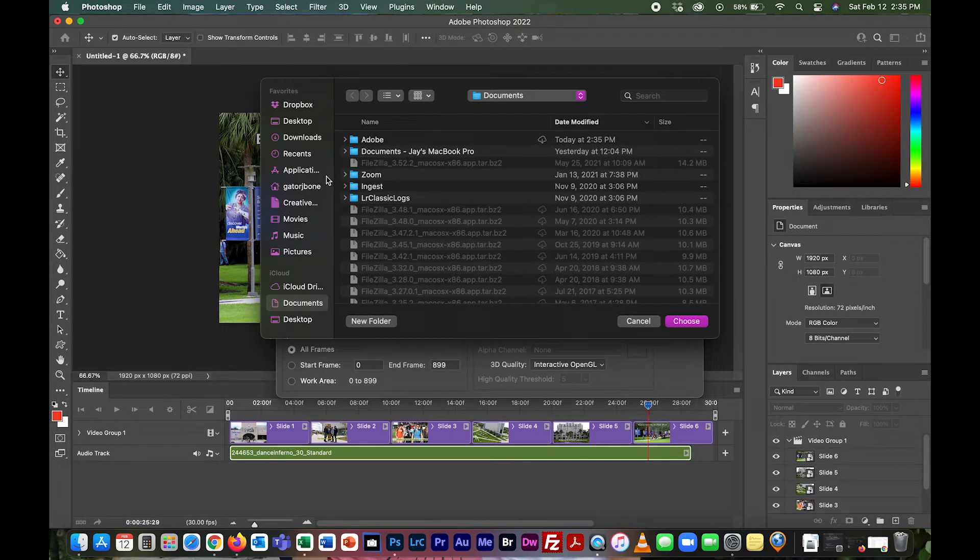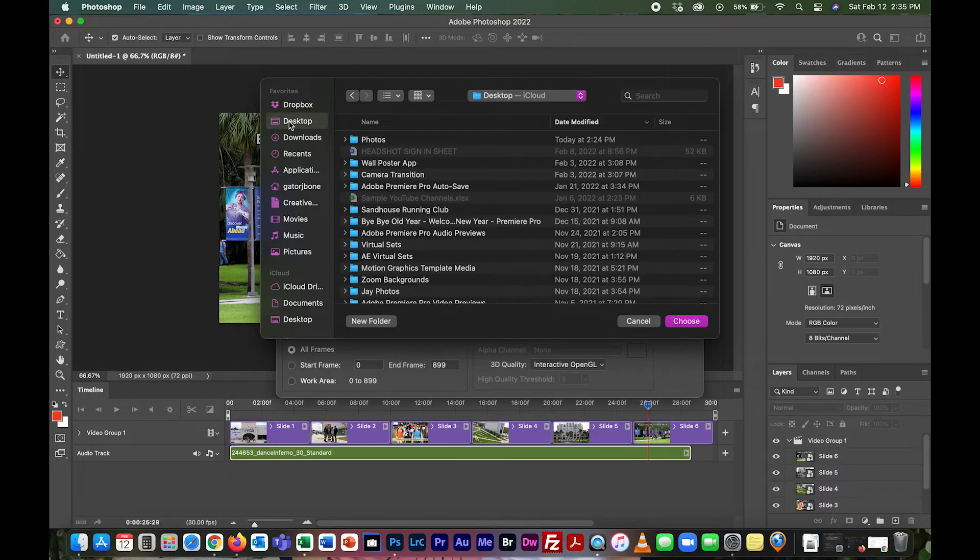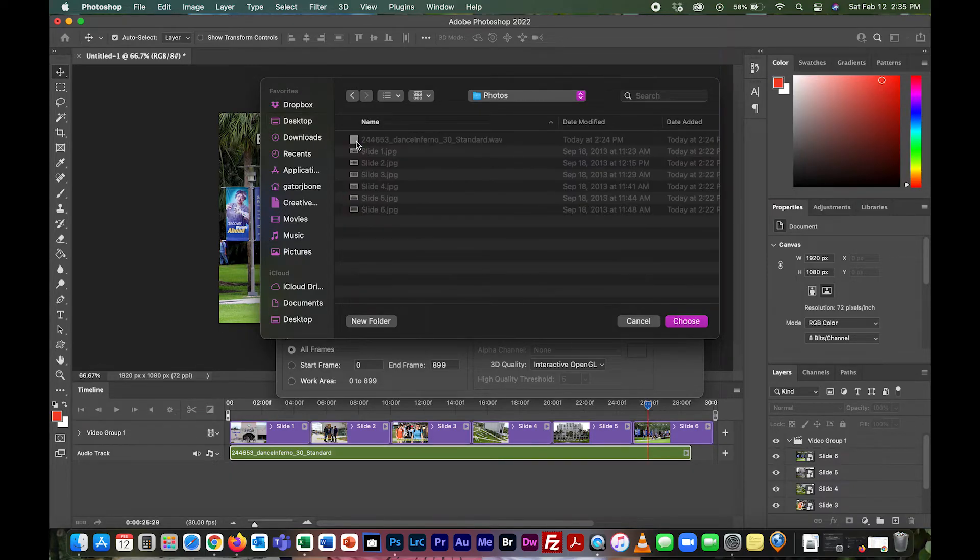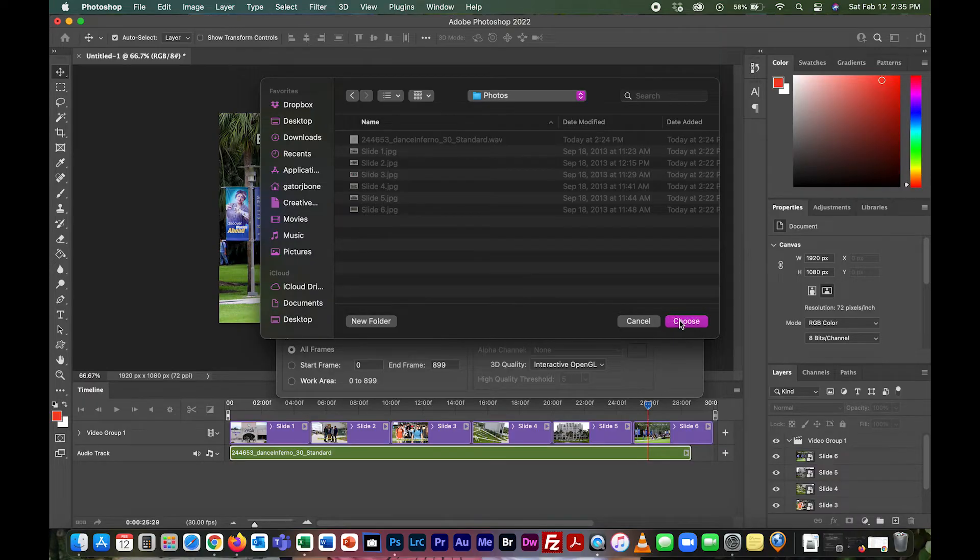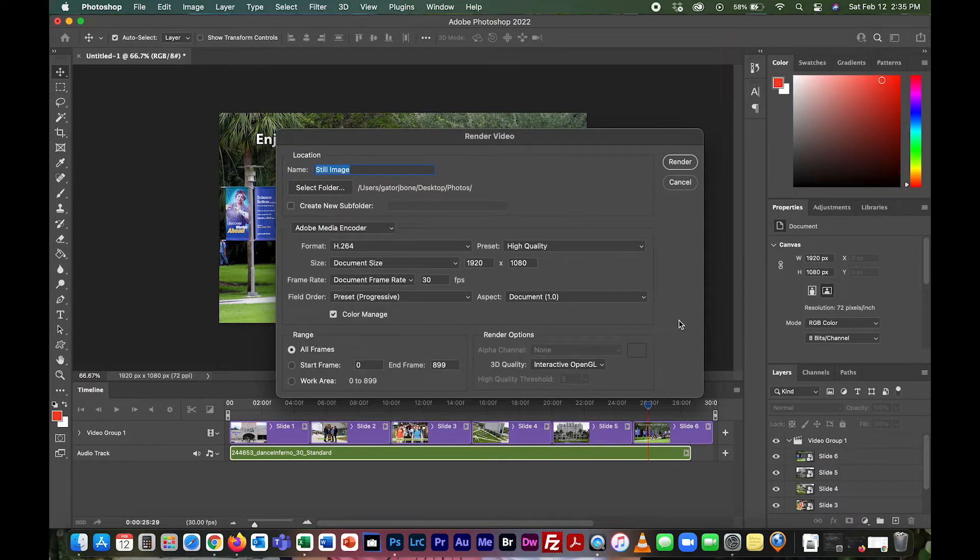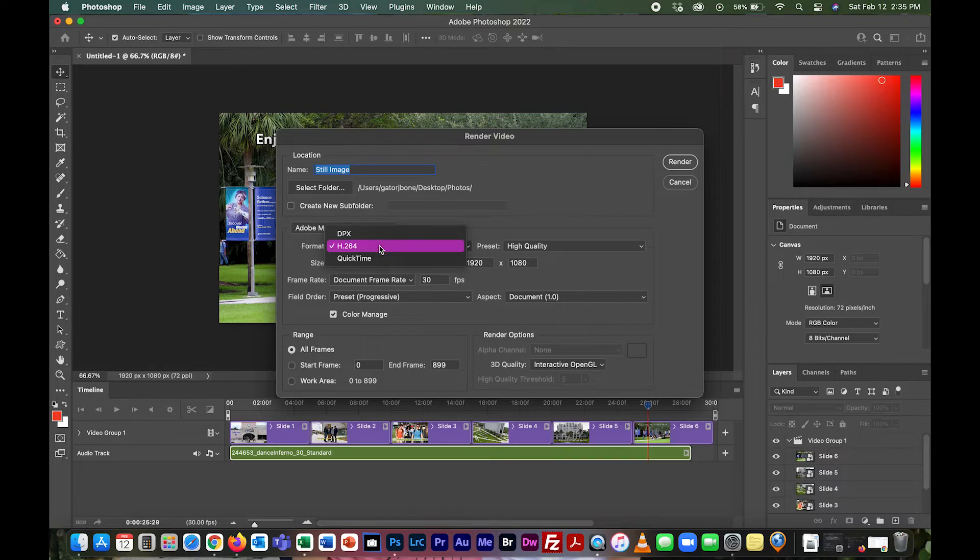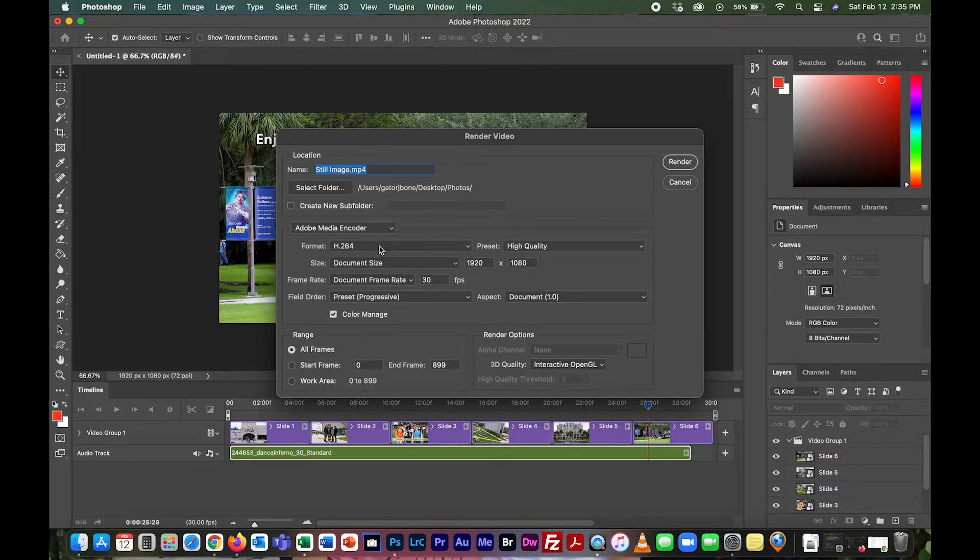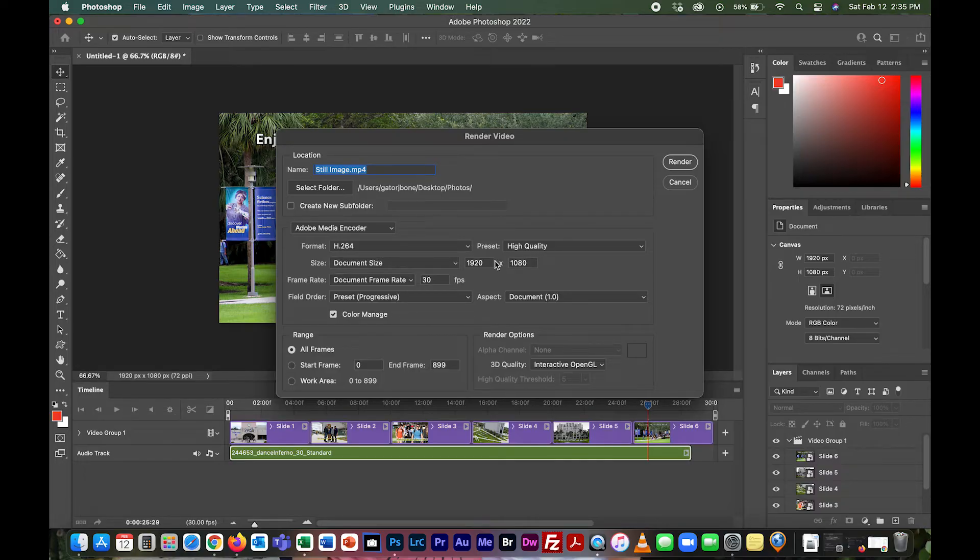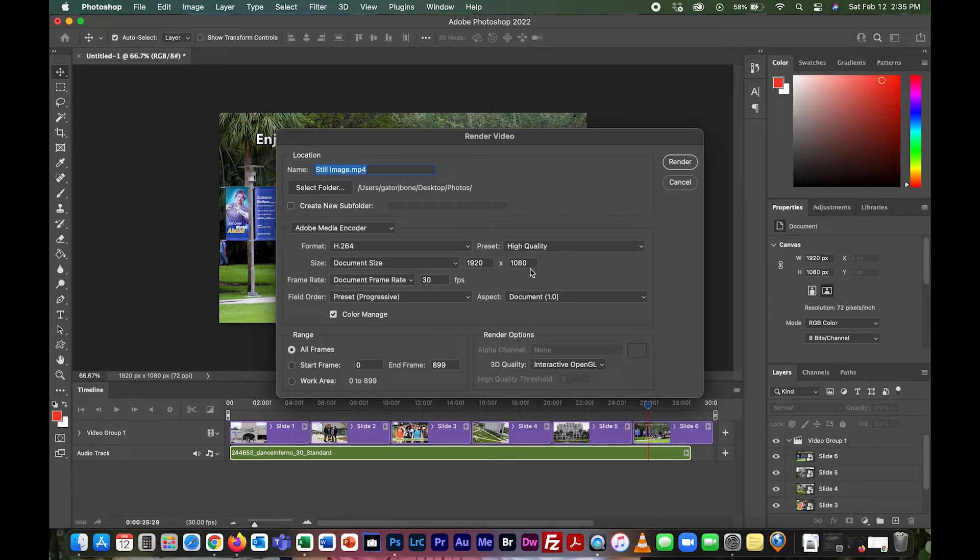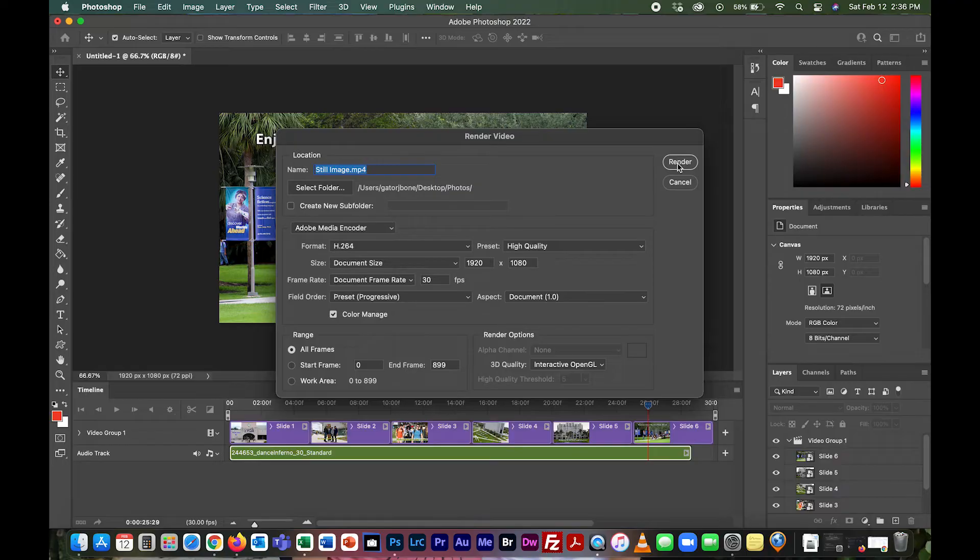It's asking us underneath to select the folder. I'll click on this, go to my desktop, to photos where it was, and put it in the same folder. For the format, you want it to say H264. You have H264, QuickTime, and DPX. You could probably do QuickTime, but H264 is typically what it defaults to. High quality, and the document size is 1920 by 1080. Once you do that, you don't need to do anything else. You hit render.